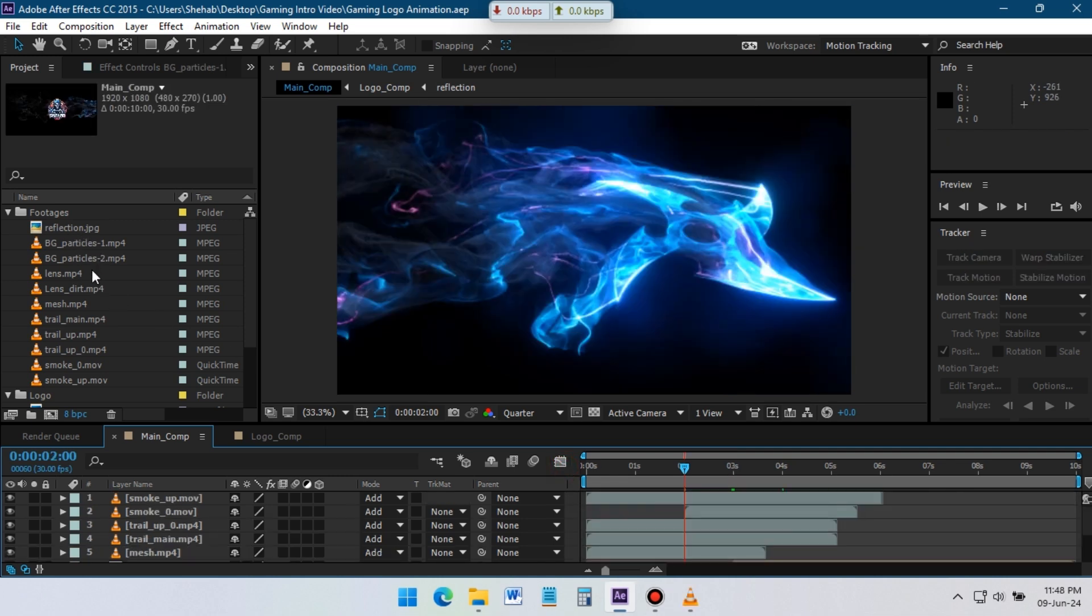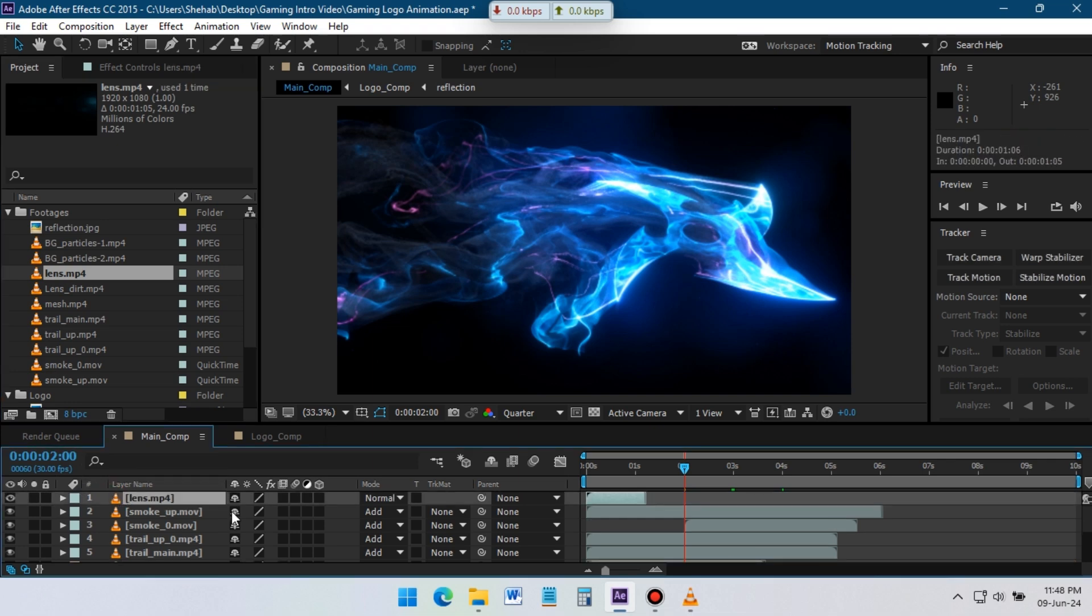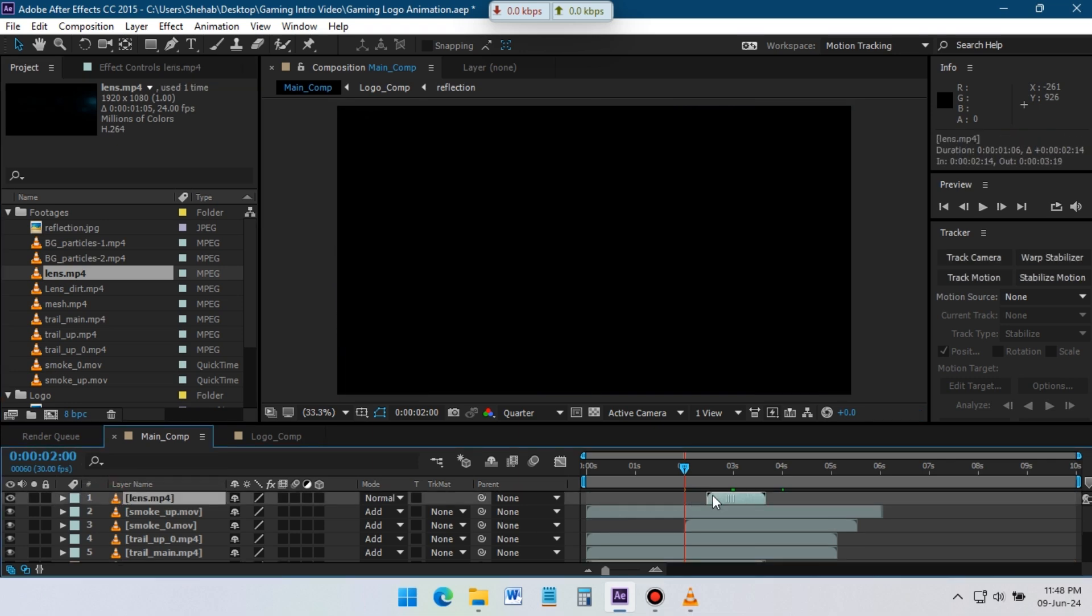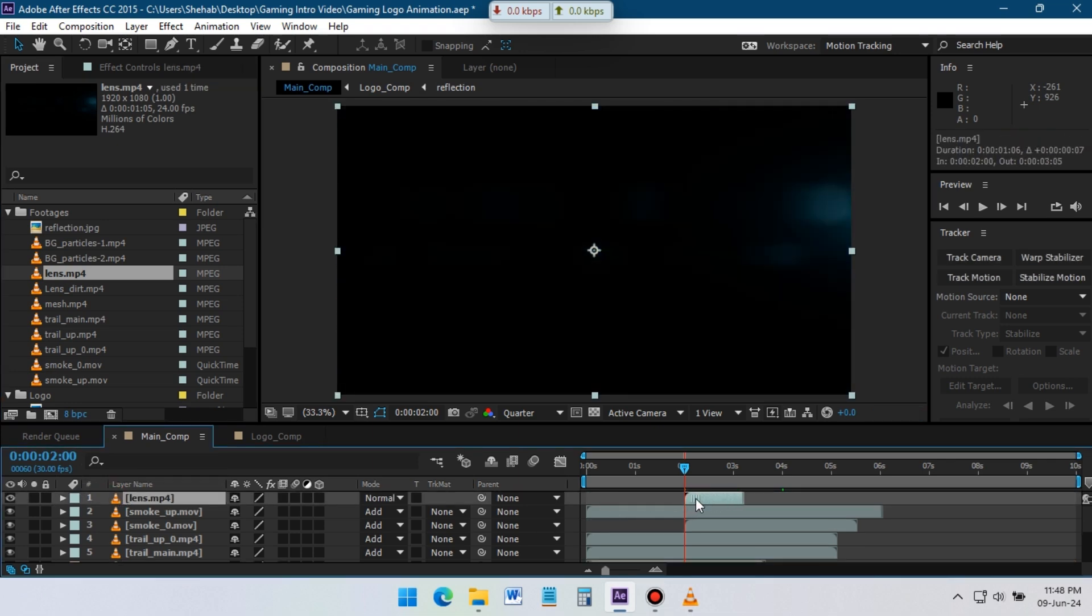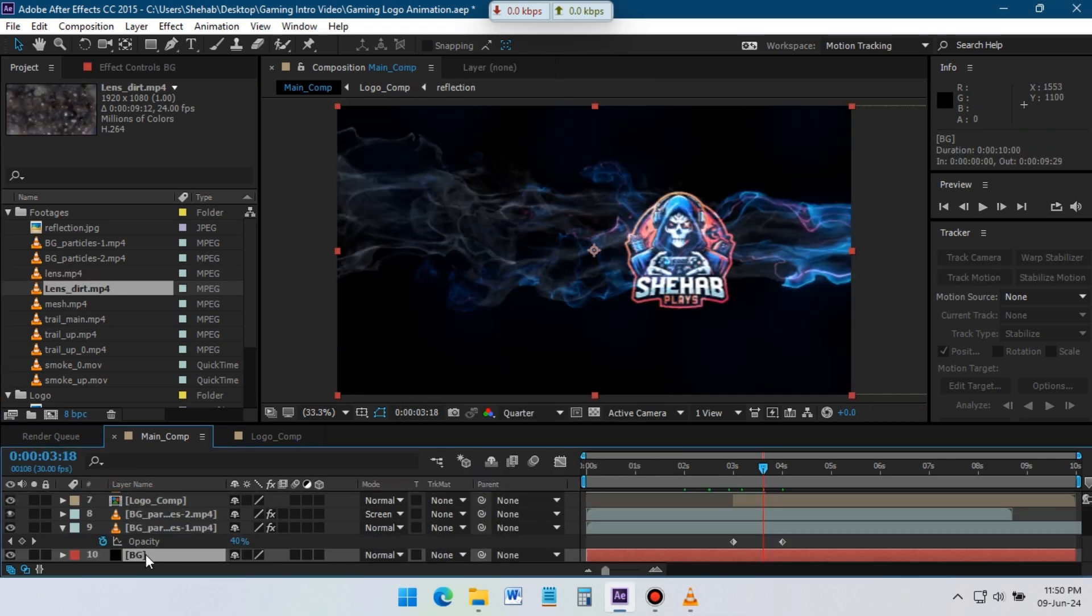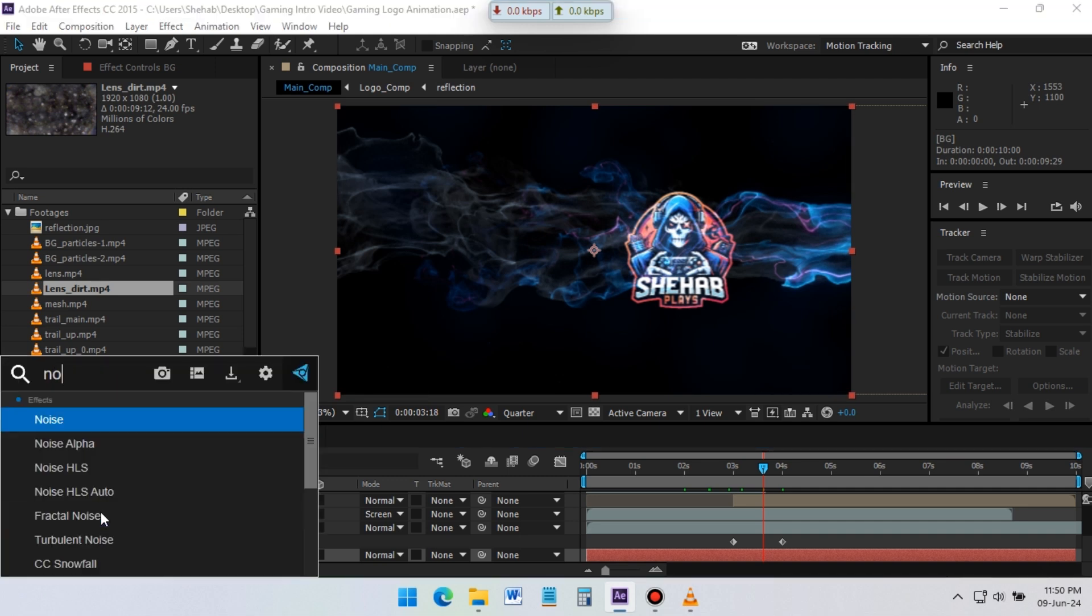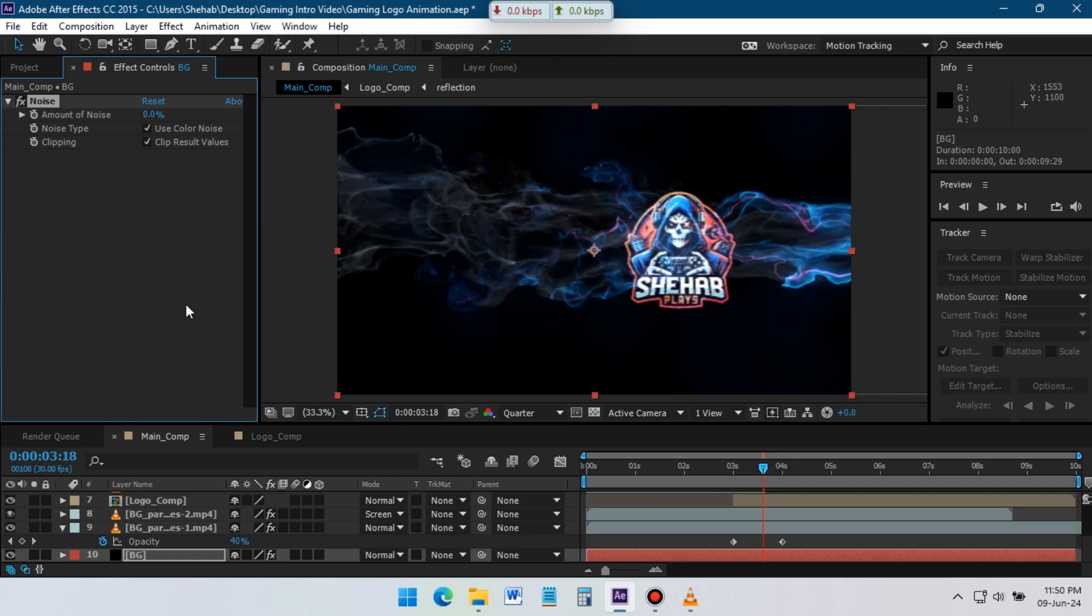Drag the lens footage to timeline, change the blending mode to screen and adjust its position. Select the background layer, go to effects and presets, add noise effect on it. Set the noise value 5.